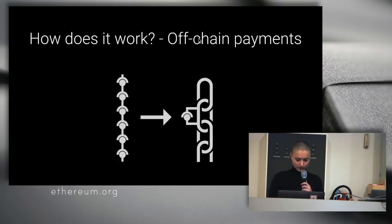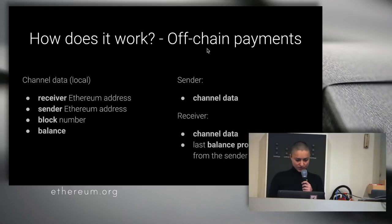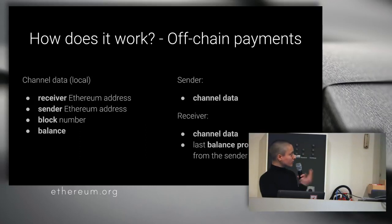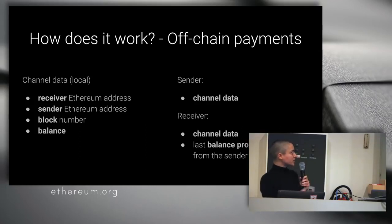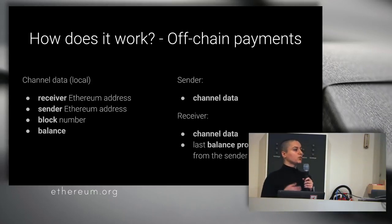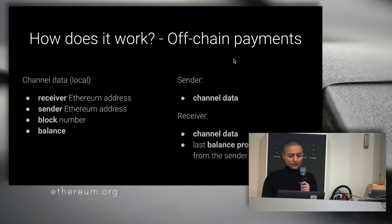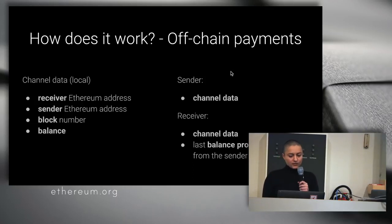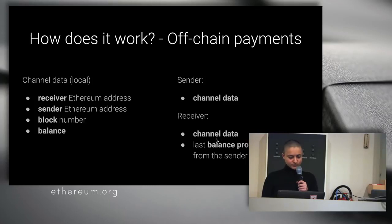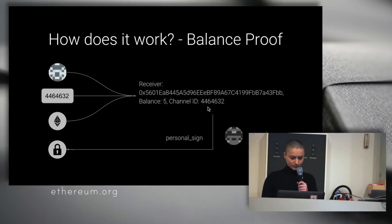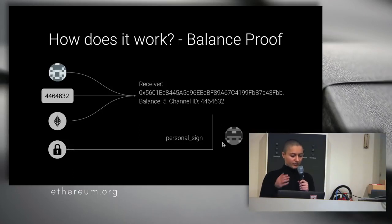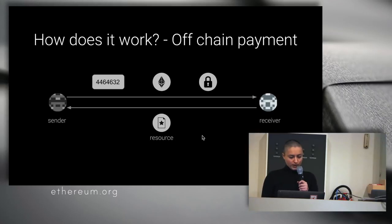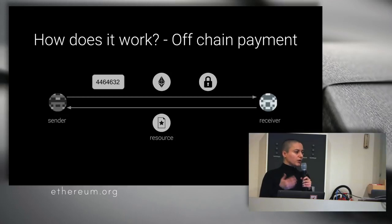I told you about the off-chain payments. The channel data contains the receiver address and the sender's address, the block number at which the channel has been opened, and the last balance, because the balance is always increasing. So we keep the last value. The sender and the receiver keep the channel data. The receiver also has the last balance proof received from the sender. This data is signed by the sender, and this is the actual balance proof.